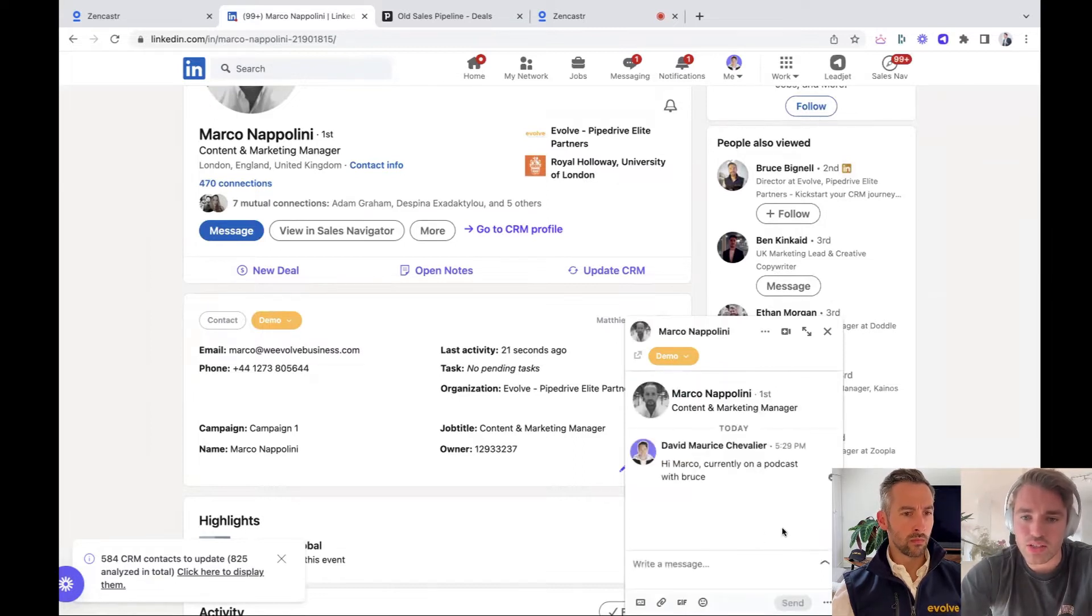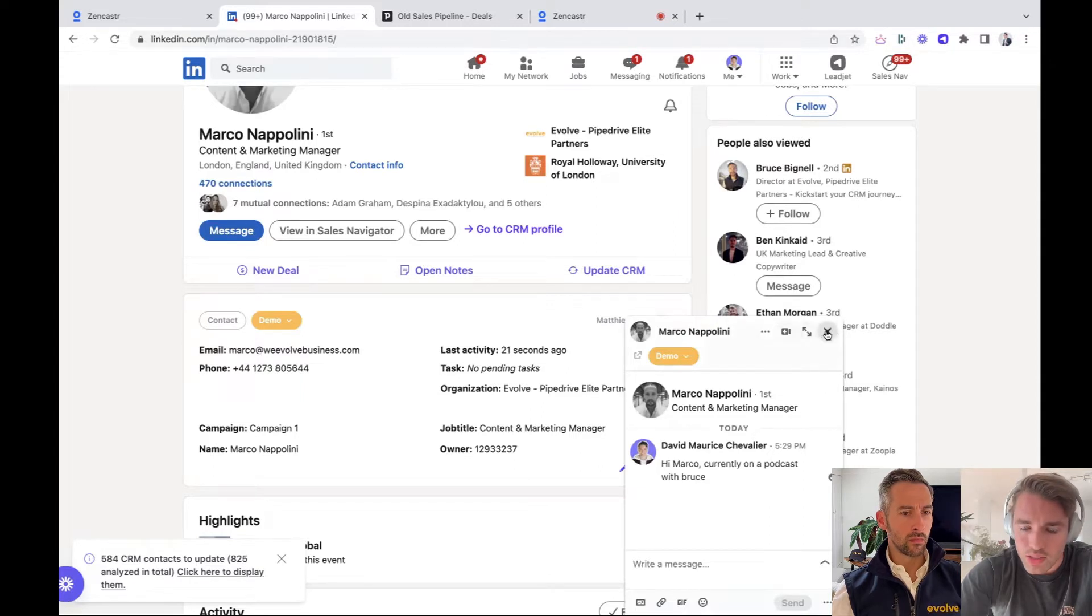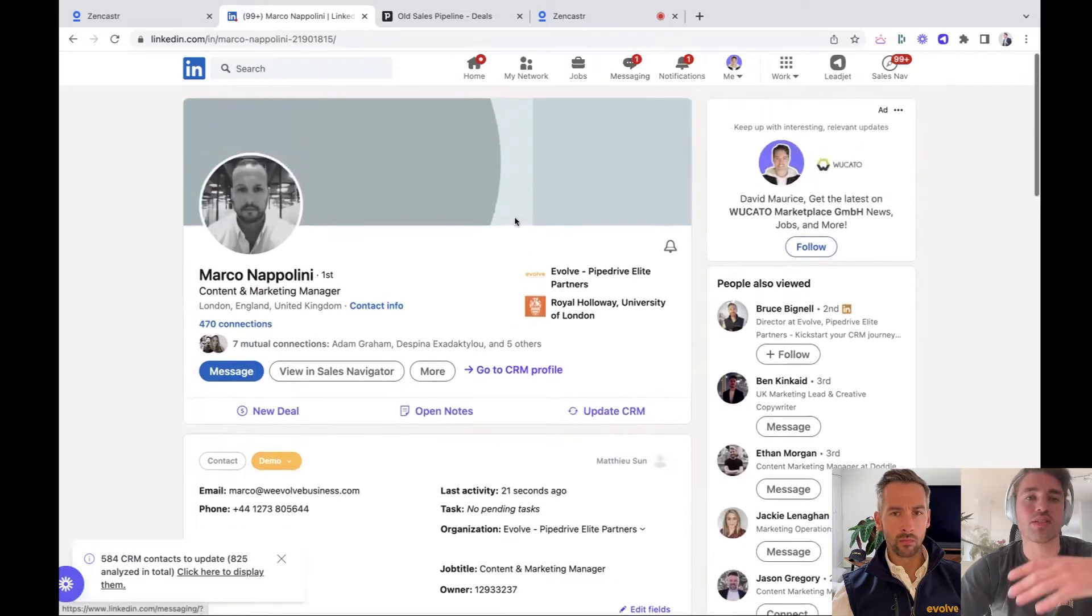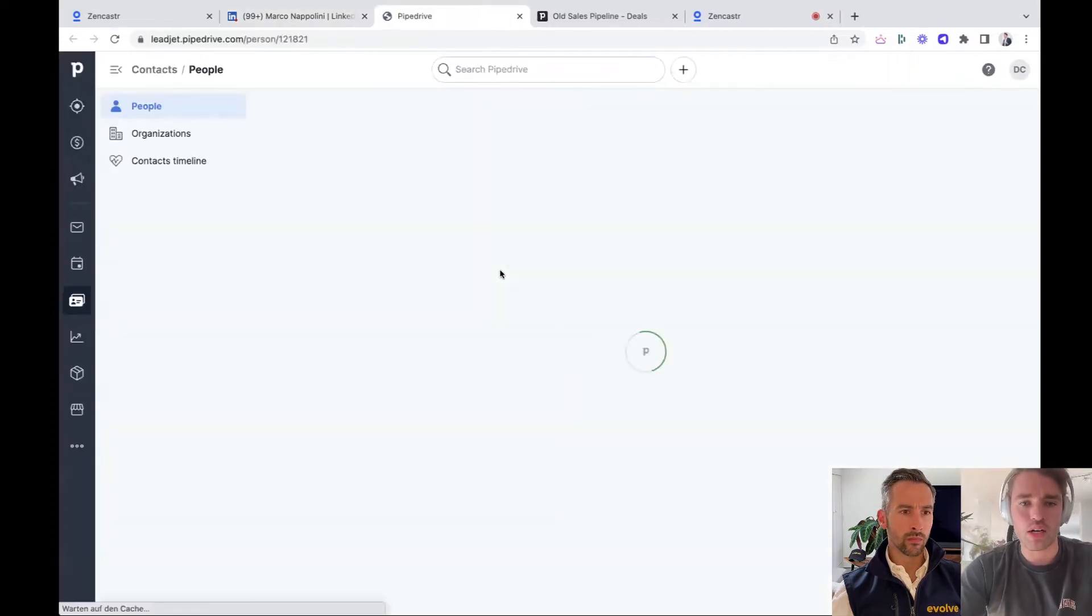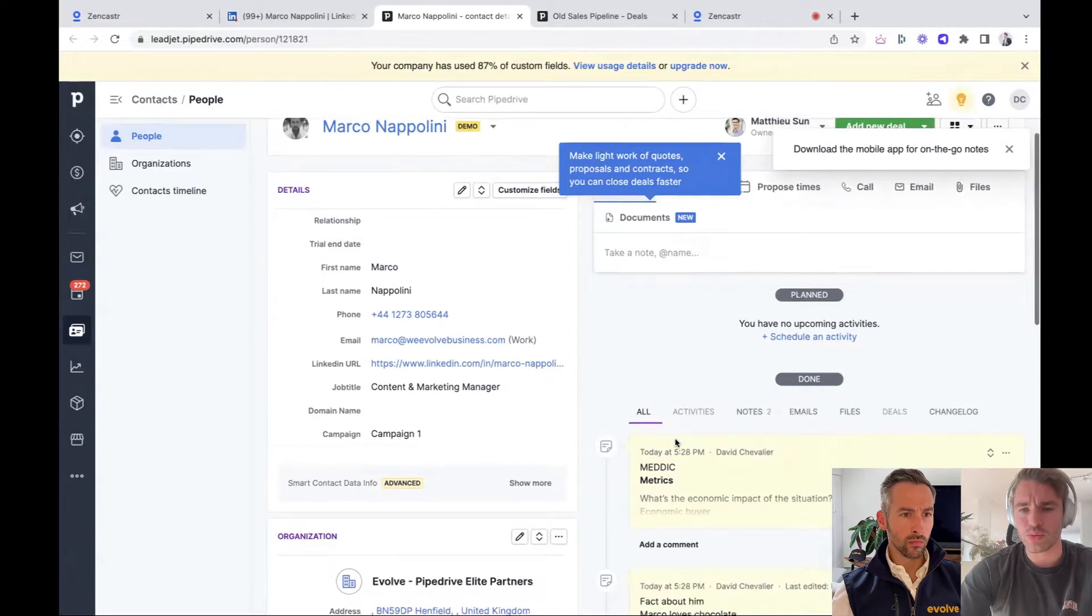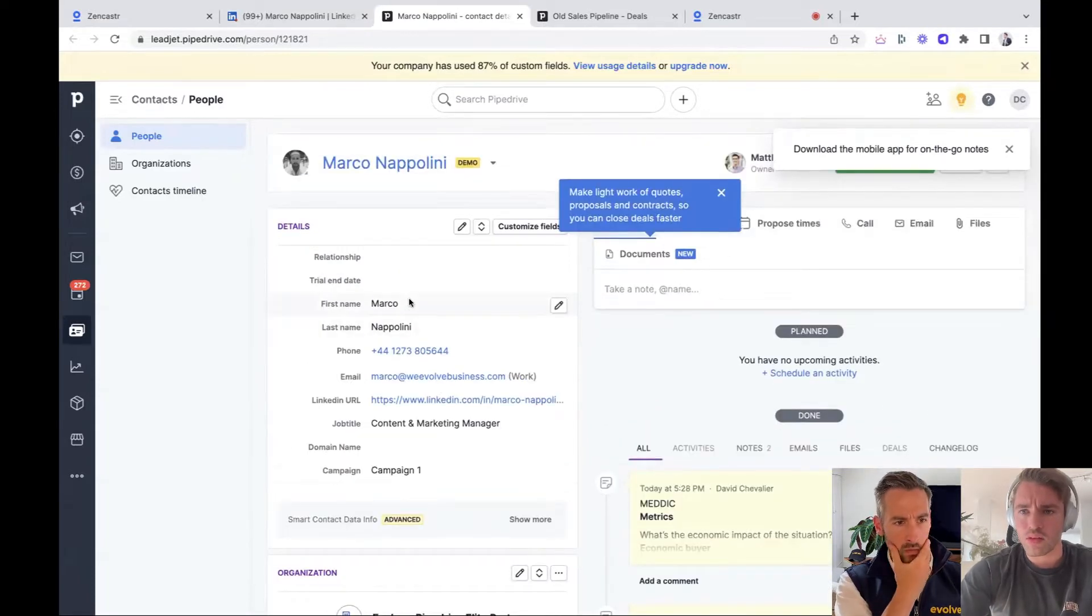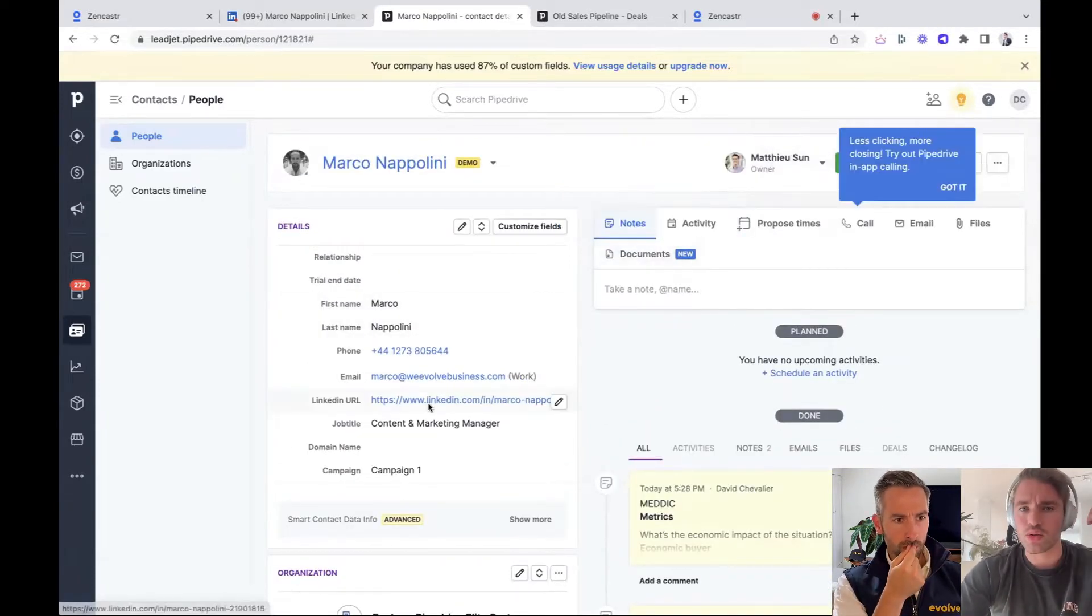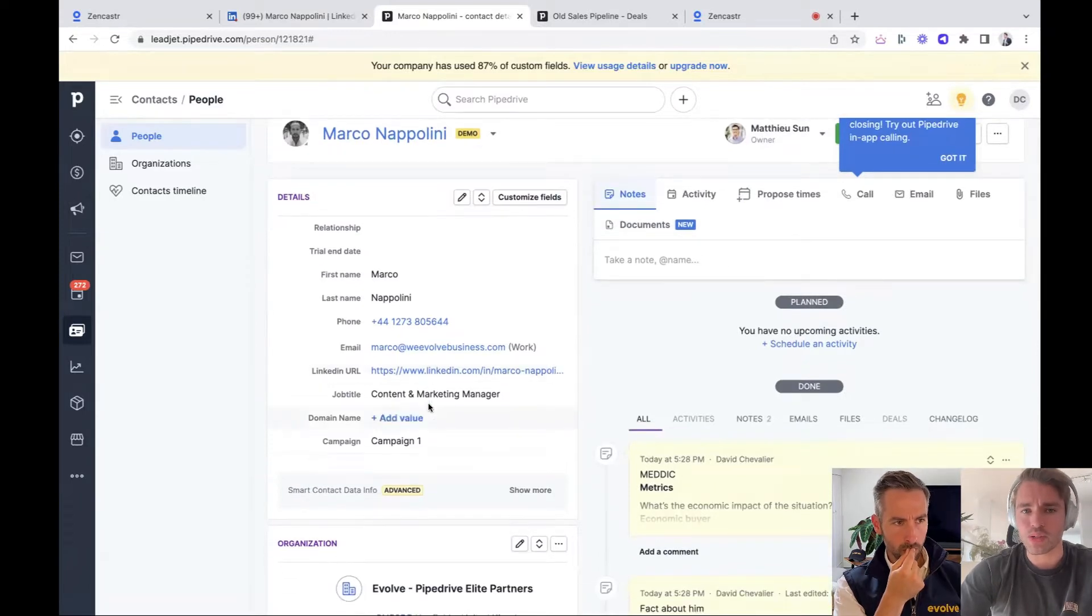And what I can do also is, it's not already done now. I closed it now. That this message is synced to your CRM. So you will see now here with one click, we actually have added a lot of facts about Marco to your Pipedrive CRM.